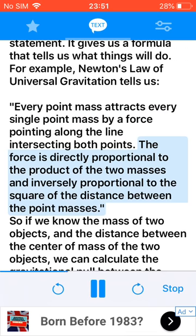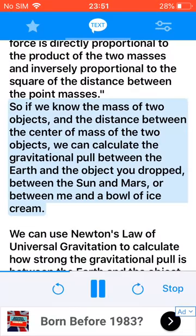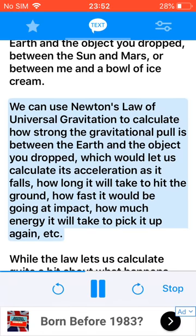So if we know the mass of two objects and the distance between the center of mass of the two objects, we can calculate the gravitational pull between the earth and the object you dropped, between the sun and Mars, or between me and a bowl of ice cream. We can use Newton's law of universal gravitation to calculate how strong the gravitational pull is between the earth and the object you dropped.